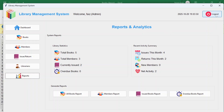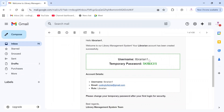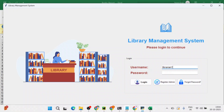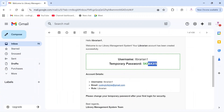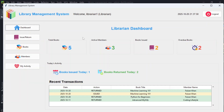Now let's log in as a librarian. After logging out, enter the username and password received in the email. Once logged in as a librarian, you see: total books count, active members count, books issued, overdue books, books issued today, books returned today, and recent transactions showing action type, book title, and member name.